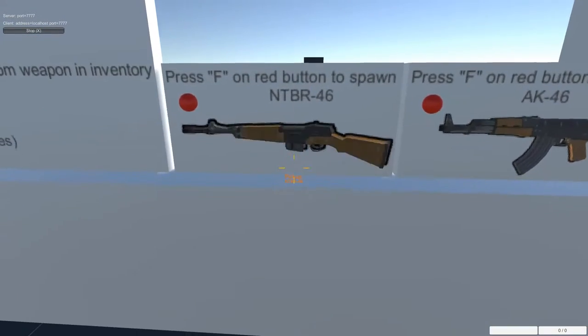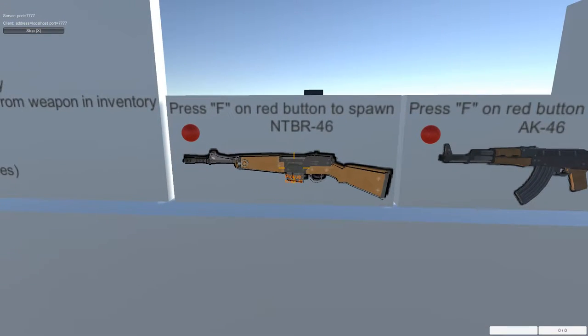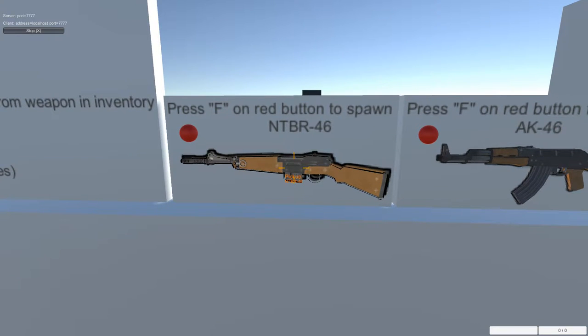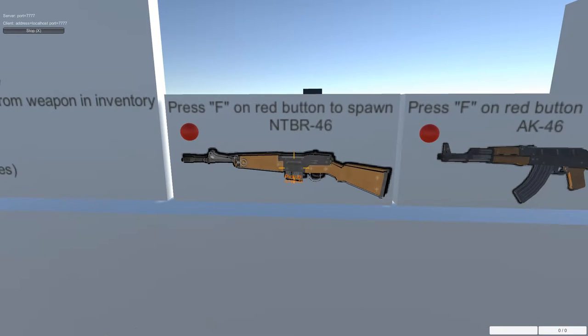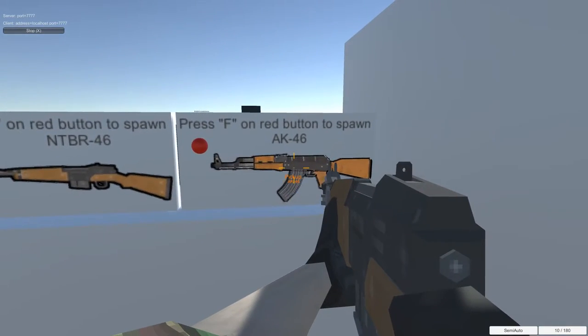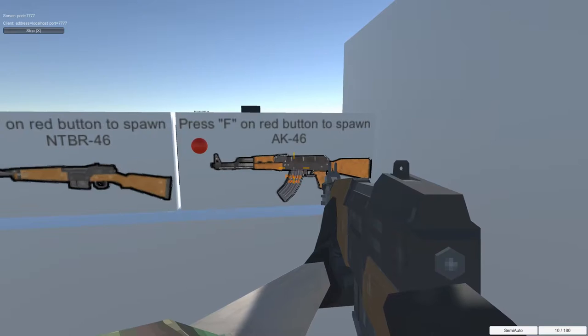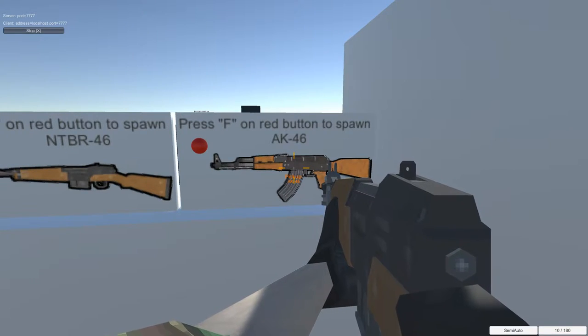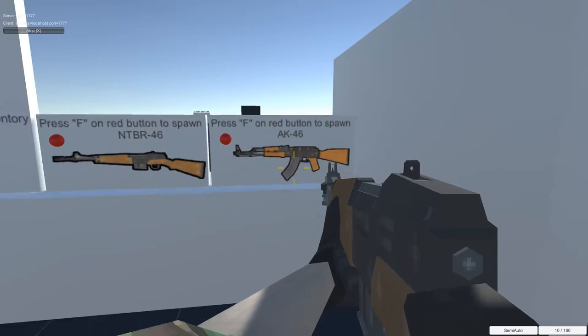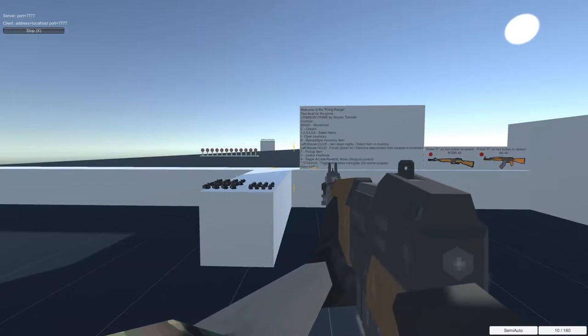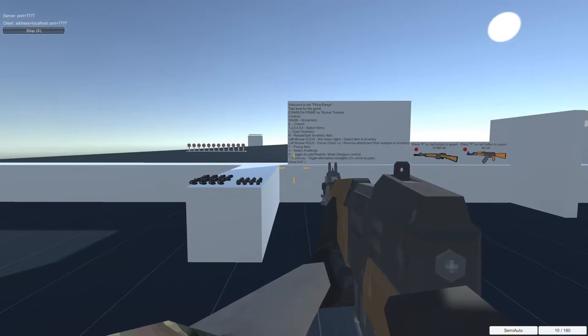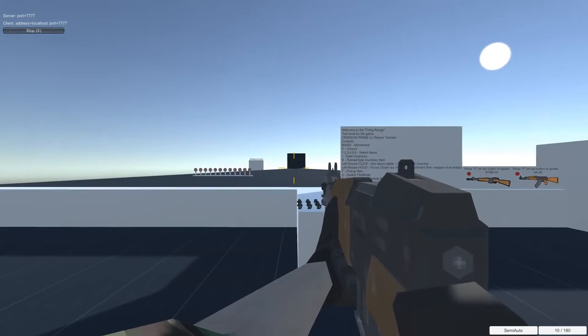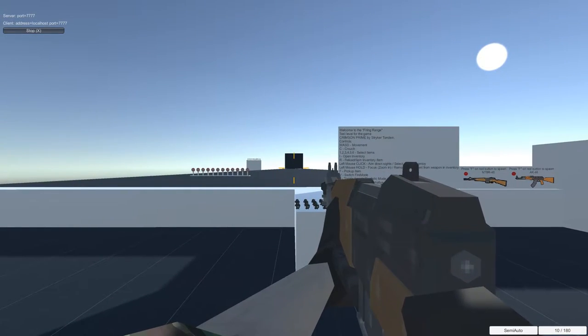This is a MAS-49-56 rifle which are renamed to NT-BR46. And this is an AK-47 which are renamed to AK-46. The game is gonna be focused around alternate history. And I won't tell you much more because I'll spoil it.